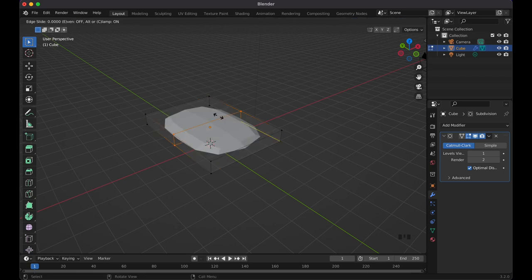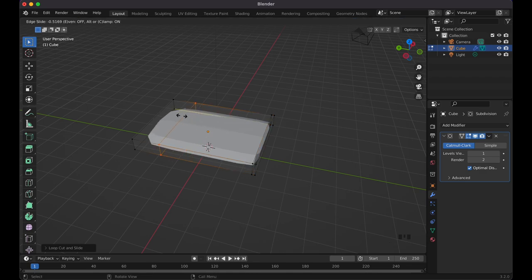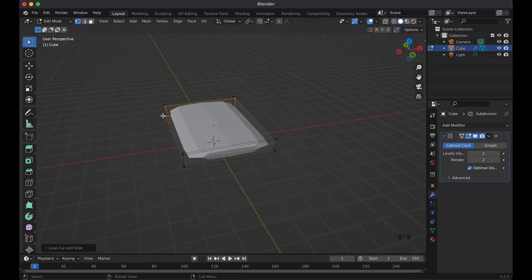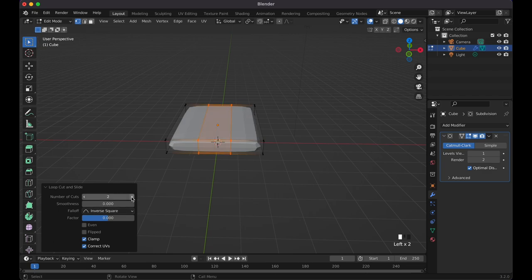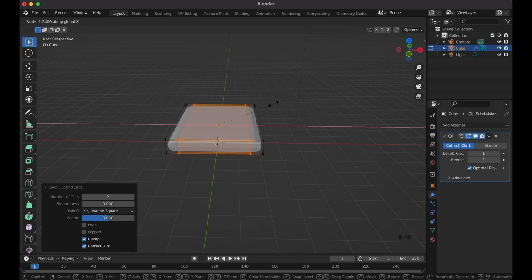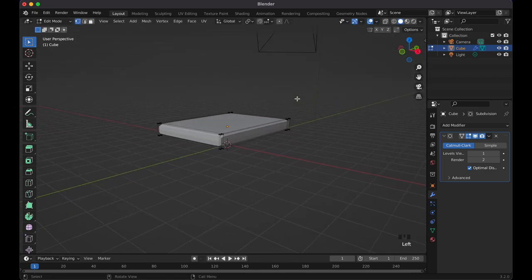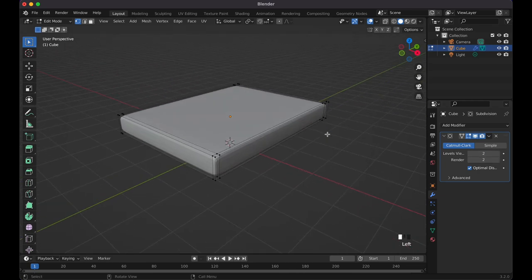With the loop cut, drag it close to the edge. Do another loop cut and drag it near the edge on the other side. If you don't have a scroll wheel mouse, press Escape and at the bottom it lets you set the number of cuts. Press S, X to scale them out. For the subdivision levels, set it to two for more polygons and a smoother result.